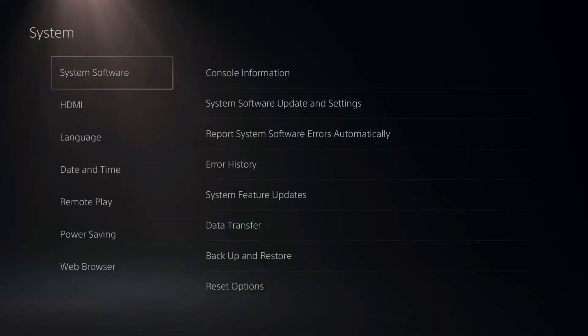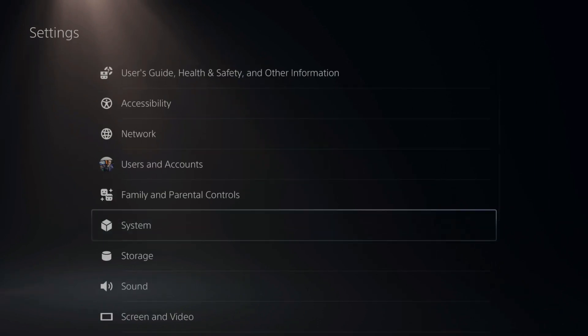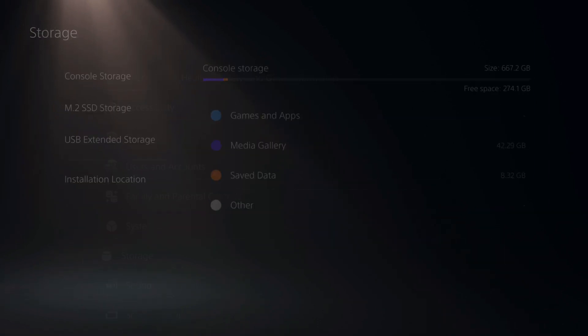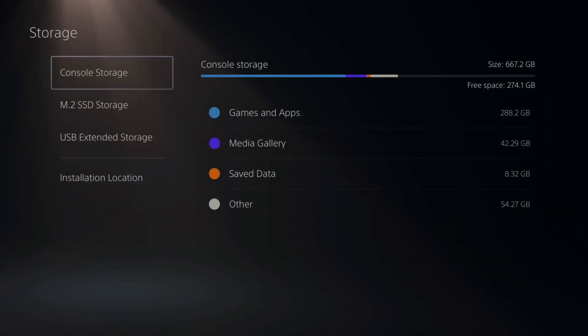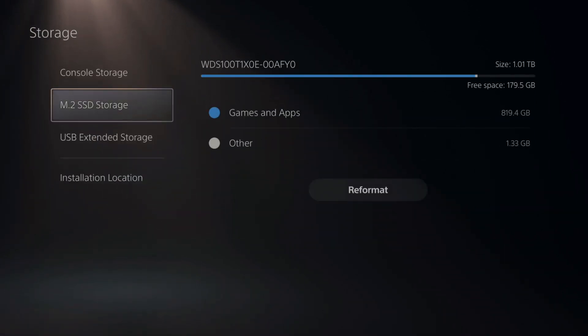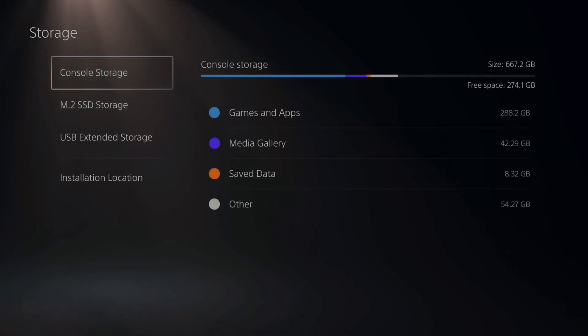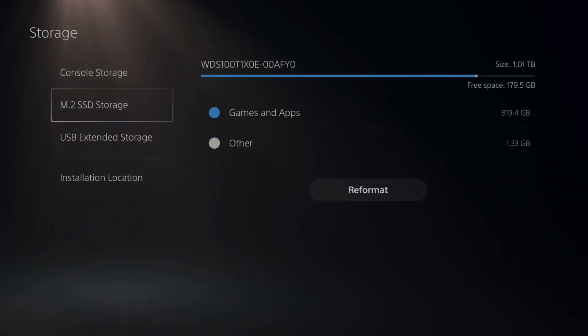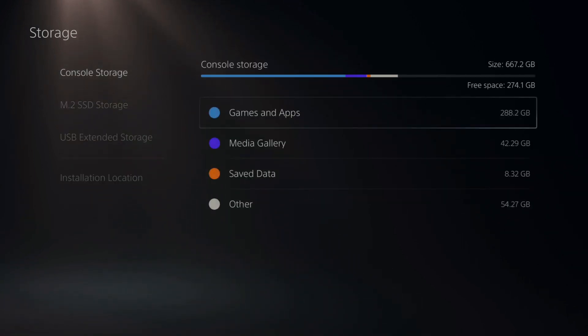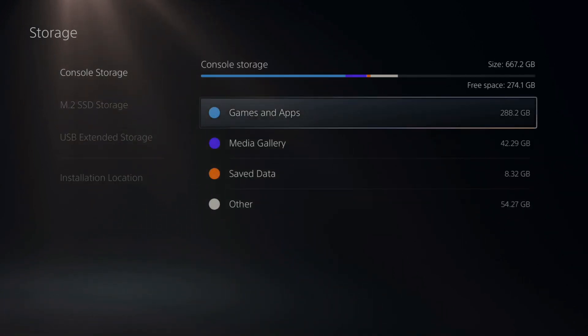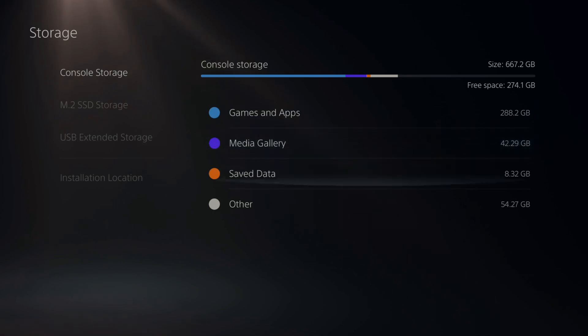Now also, make sure you have enough space on your hard drive. So go to storage and just check your console storage. Make sure there's enough space. And if there's not, go ahead and just delete a few games or some applications.